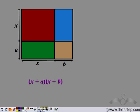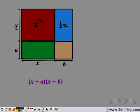Let us calculate the area of each part. The first part has both sides as x, so its area is x squared. The second part has sides x and b, so its area is bx. The third rectangle has sides a and x, so its area is ax. The fourth rectangle has sides a and b, so its area is ab.